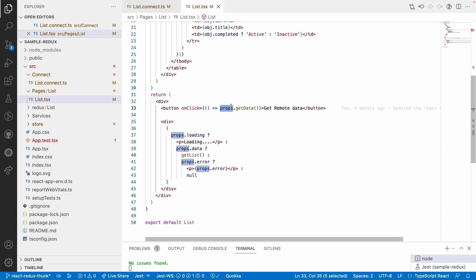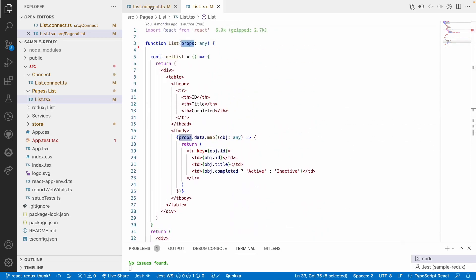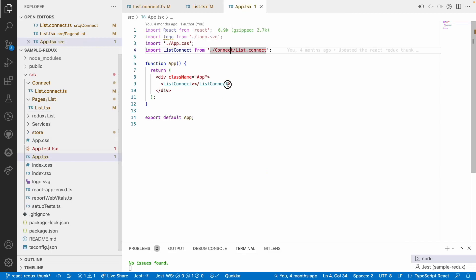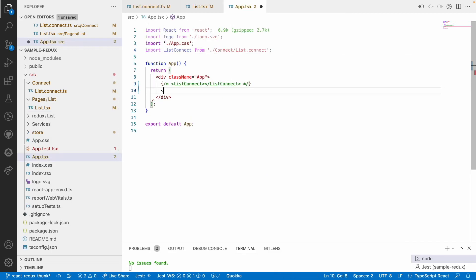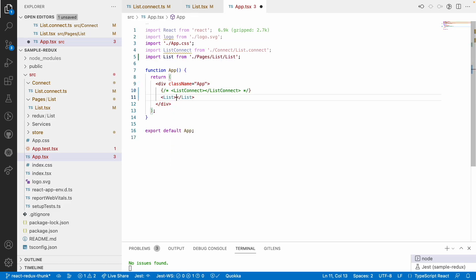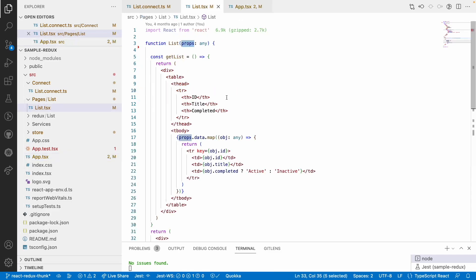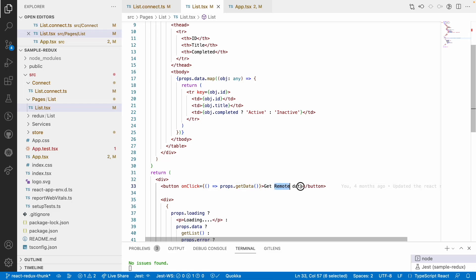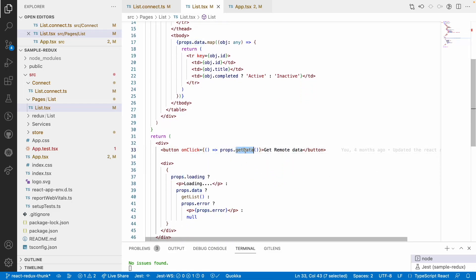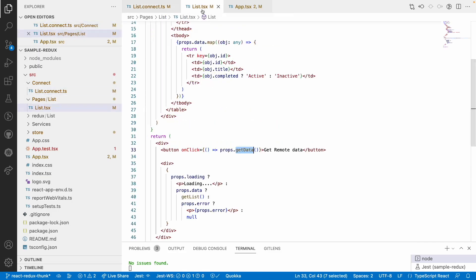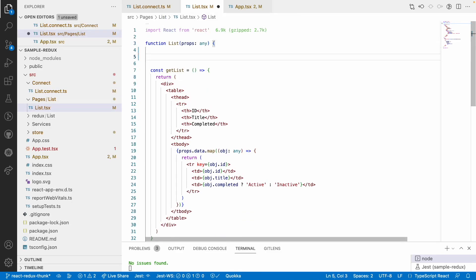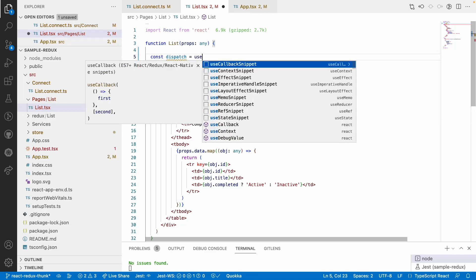Now I want to avoid using props and connect. Let me go into app.tsx and remove the connect usage, pointing directly to the list component. Now the first thing we need is the capability to dispatch — and for that I'll use one of the hooks provided by React Redux for dispatching. That is: const dispatch = useDispatch.